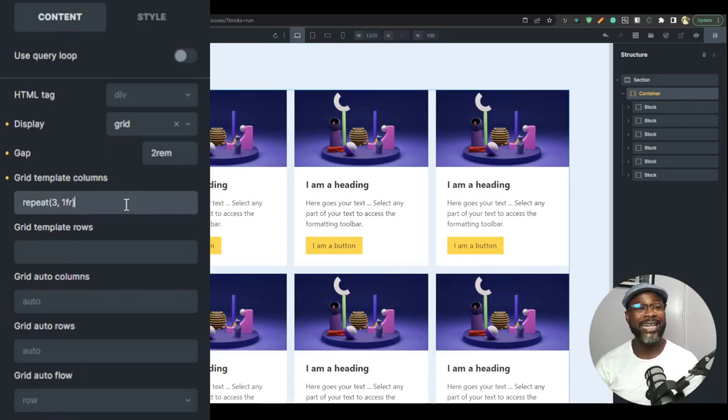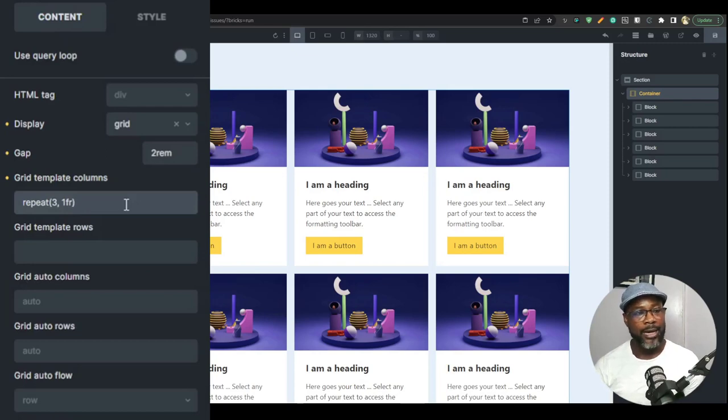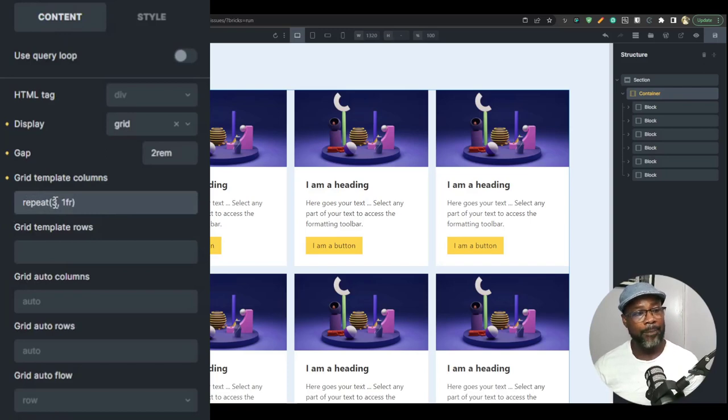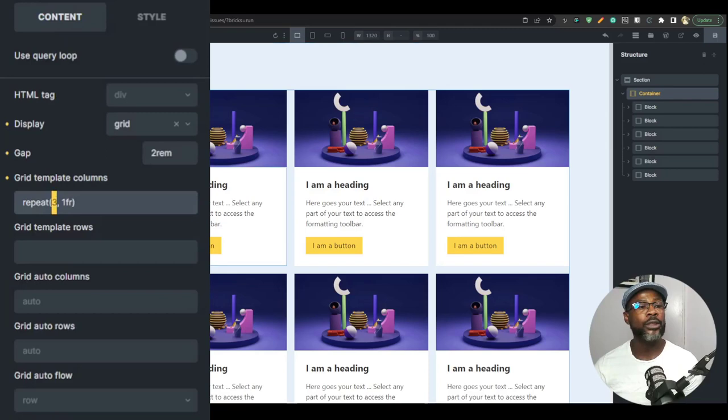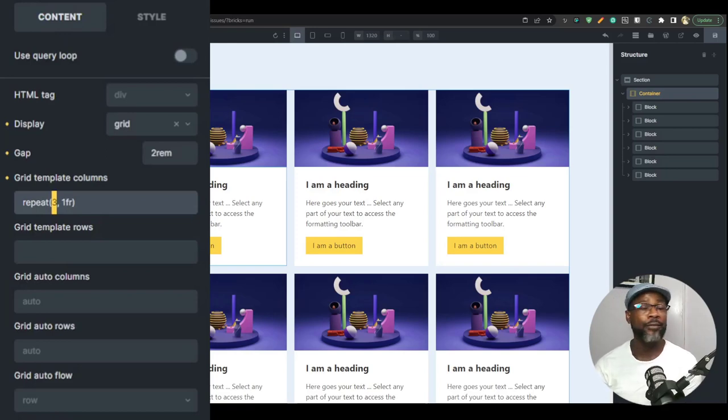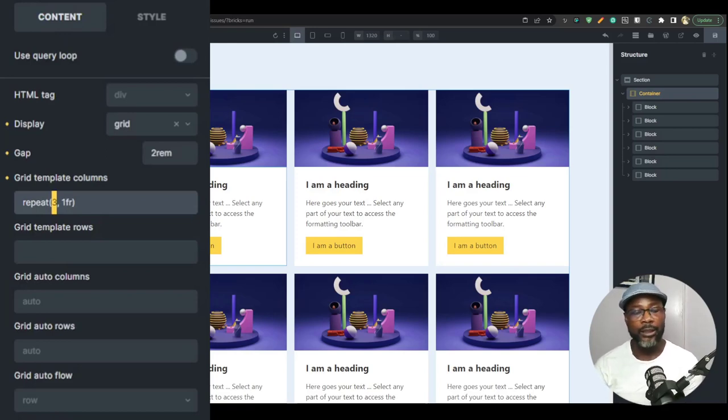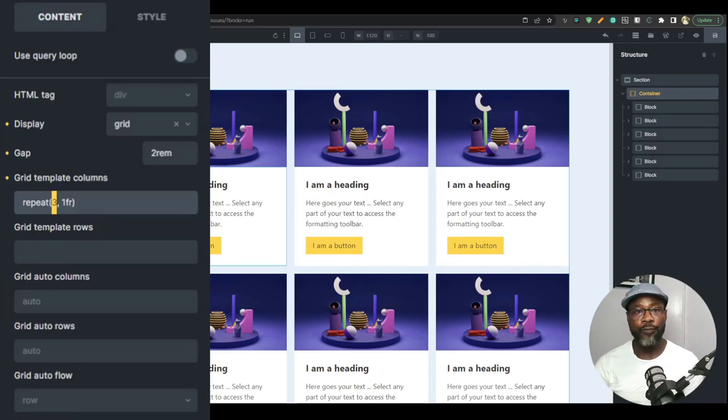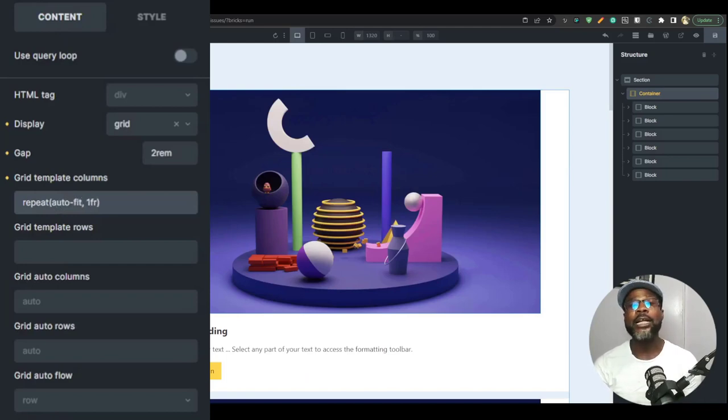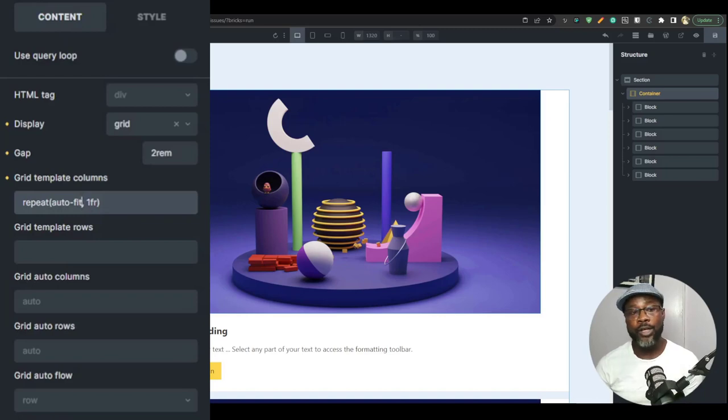So what I'm going to do is that I'm going to expand this function and then I'm going to introduce new things into this function. So we have repeat three times. So the three represents the number of times. So what we're going to do is that we're going to replace that by an automatic unit, which is the autofit. Now, there are different kinds of units. You have the autofill, the autofit and the other types, but we're going to focus on the autofit. So I'm going to write the auto-fit. So we're replacing the number. We're saying fit it automatically.